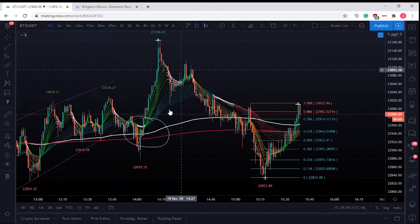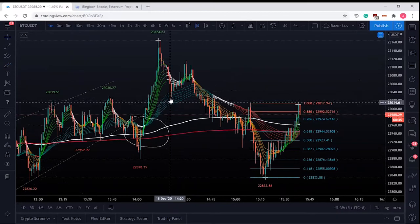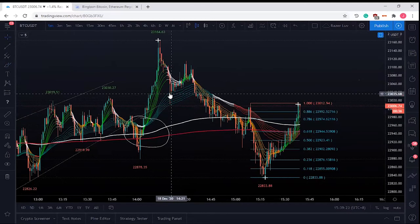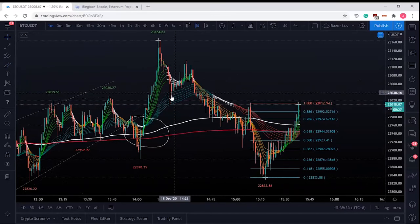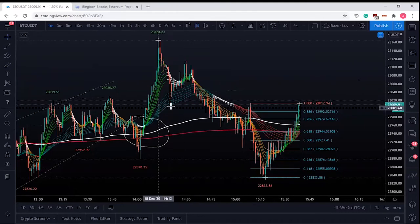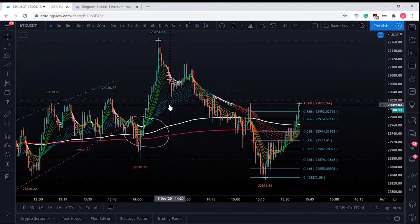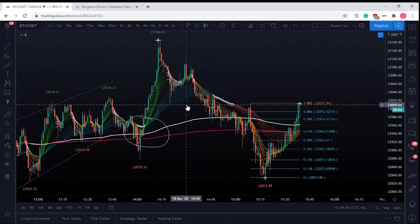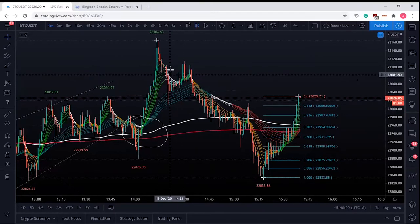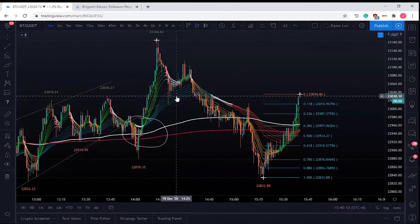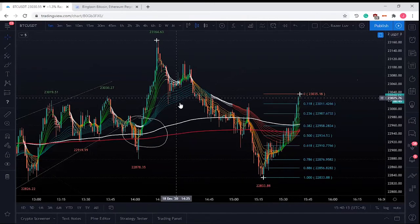In a one-minute chart, when our EMMA is wide, the price can only retrace down to the last strand of our EMMA. Each strand of our EMMA serves as support — you can exit at the first, second, third, fourth, or last strand. If the EMMA is still wide, it's hard to break. When the ribbons start narrowing, and this is an adaptive EMMA — when it turns white, that is a sign of a reversal.